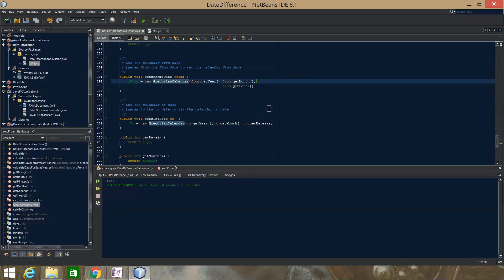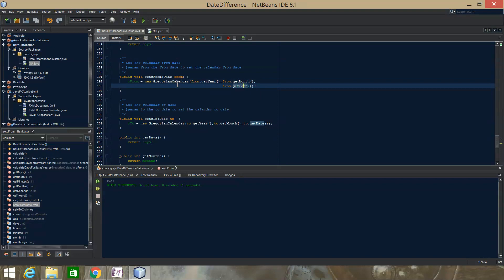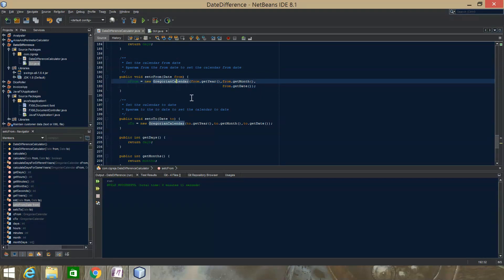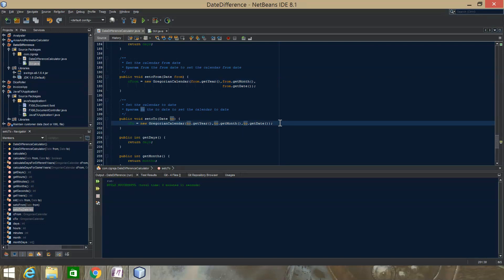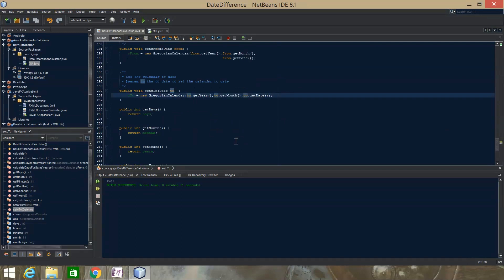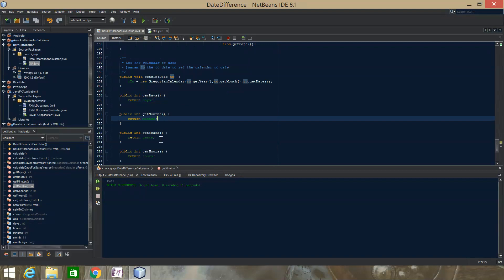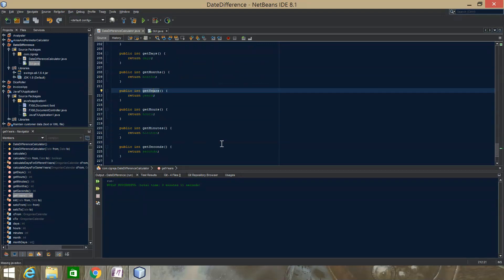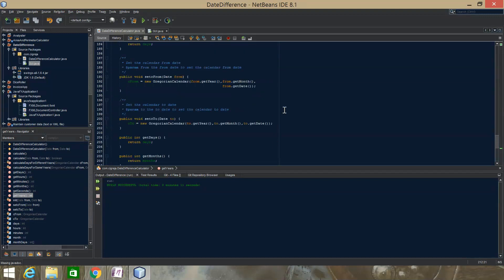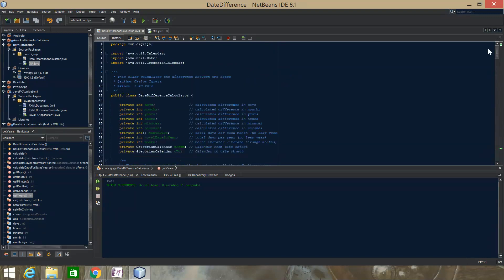Then we have setters and getters. The setter takes a date, sets the Gregorian calendar using the Date class's getYear, getMonth, and getDate, and passes those as parameters to set the Gregorian calendar. The same thing is done for the to-date's Gregorian calendar. We use the getters so that once we calculate, we don't have to calculate every single time — when the combo box switches to days, months, or years, we just use the getters. That's this class; I'll go over the GUI.